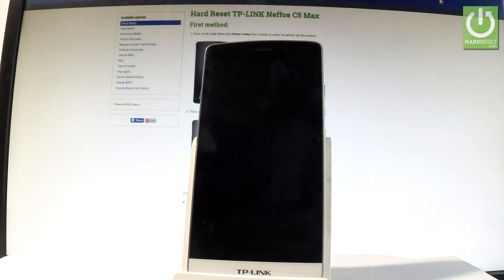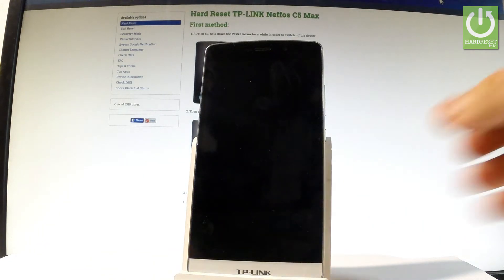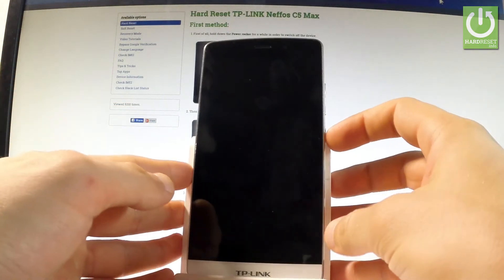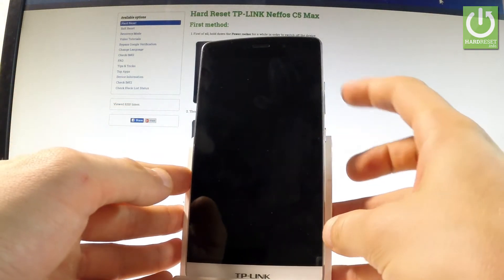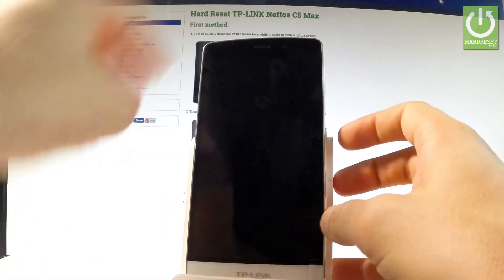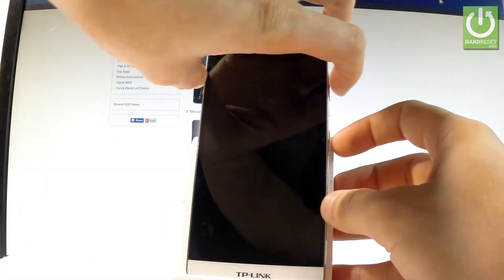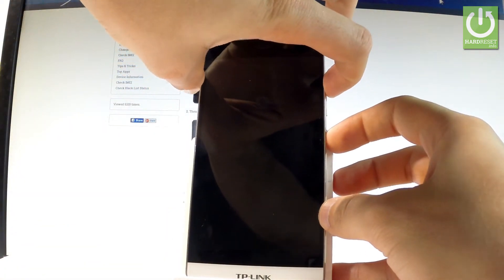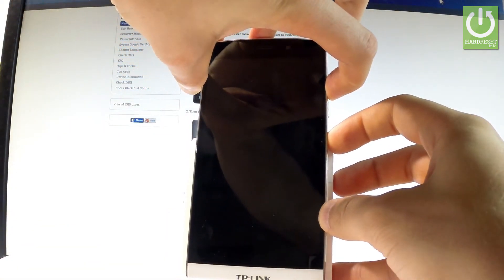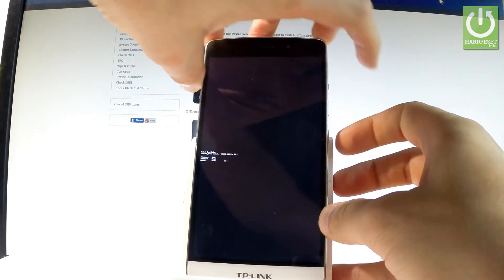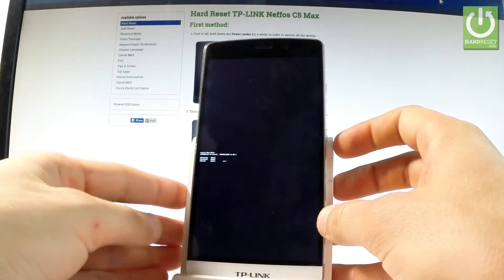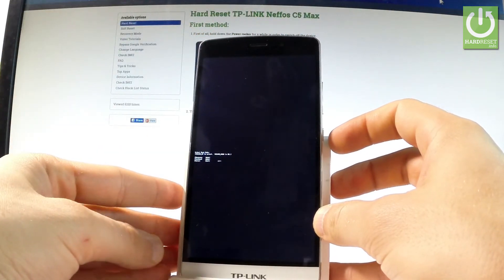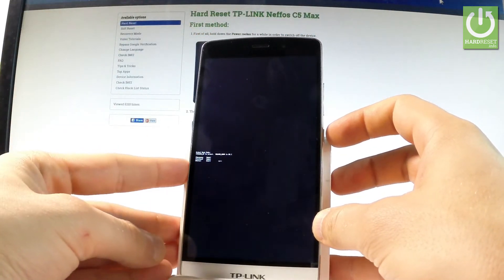Afterwards you have to use the following combination of keys: power key and volume up. So let's hold down together these two keys for a couple of seconds, keep holding both keys and release them as soon as boot mode pops up on the screen.